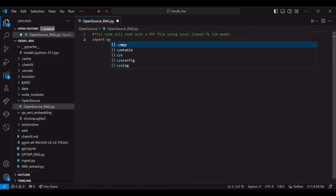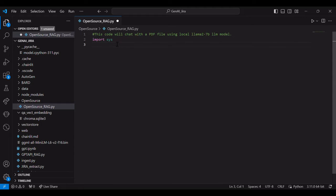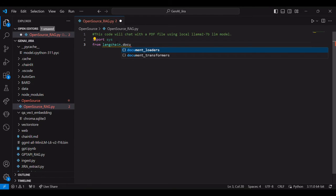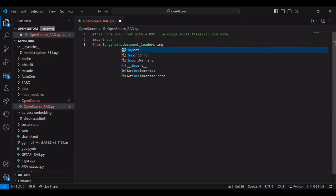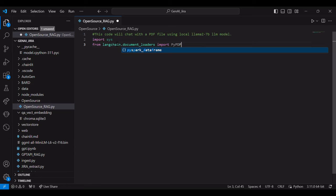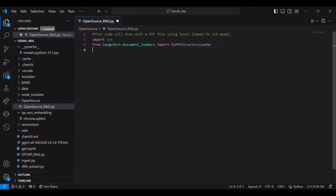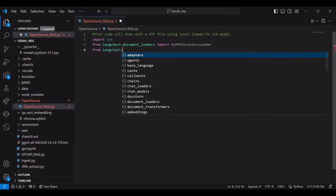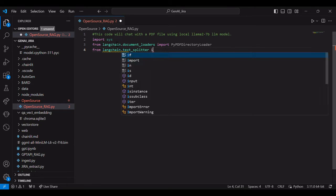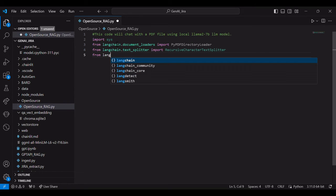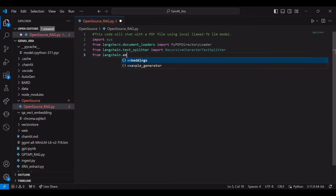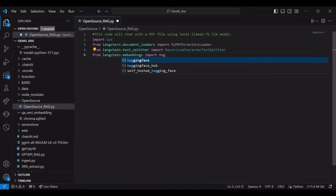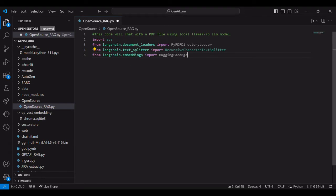So we will first import few libraries. We need the document loaders libraries as we are talking to PDF. So we will import PIPDF directory loader over here and then we will need the text splitter. So we will import langchain text splitter, recursive character text splitter. Then we will import our embeddings for, we need the embedding for RAG, right?